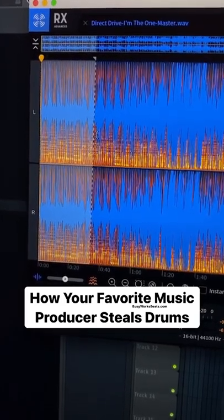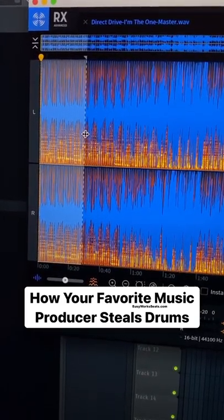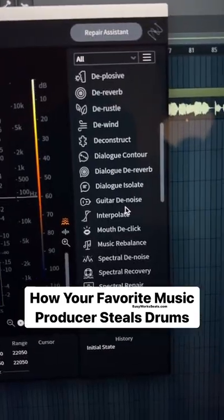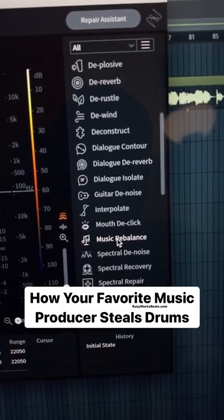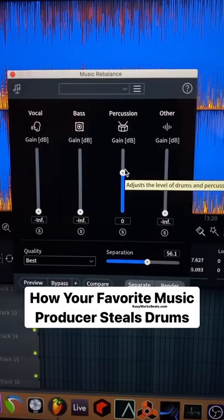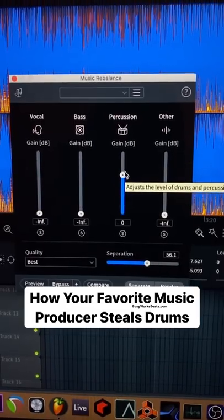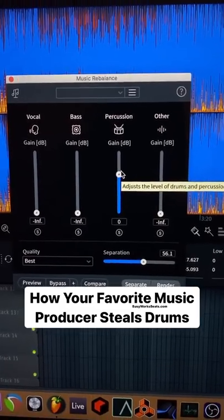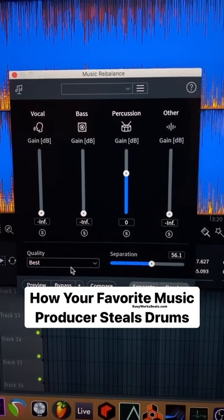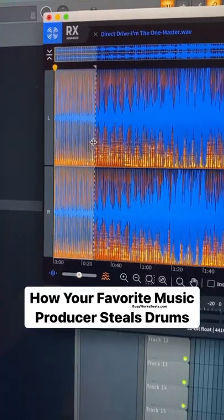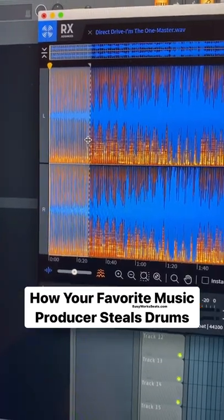Highlight the area you want, then grab the menu on the right and scroll down until you see Music Rebalance. From here, set the percussion to be isolated — that's the drums. You can turn up the quality, then hit render. Once it's done, hit play.